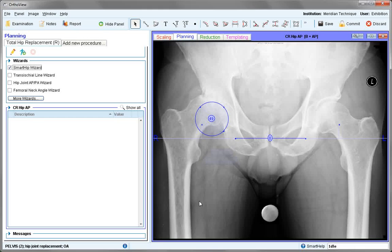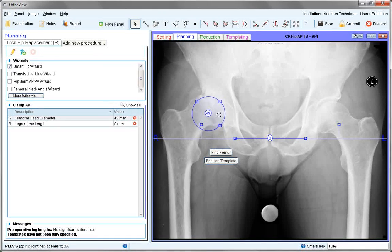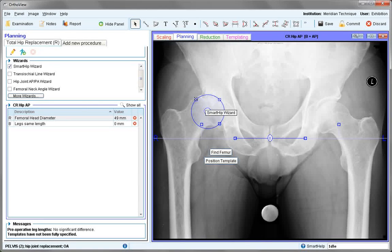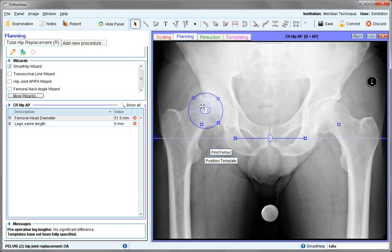We use the circular component and outline the femoral head, trying to establish the original centre of rotation. In this case where the head is damaged, we can judge where the original head would have been. If necessary, drag the circle and measure on the other side.